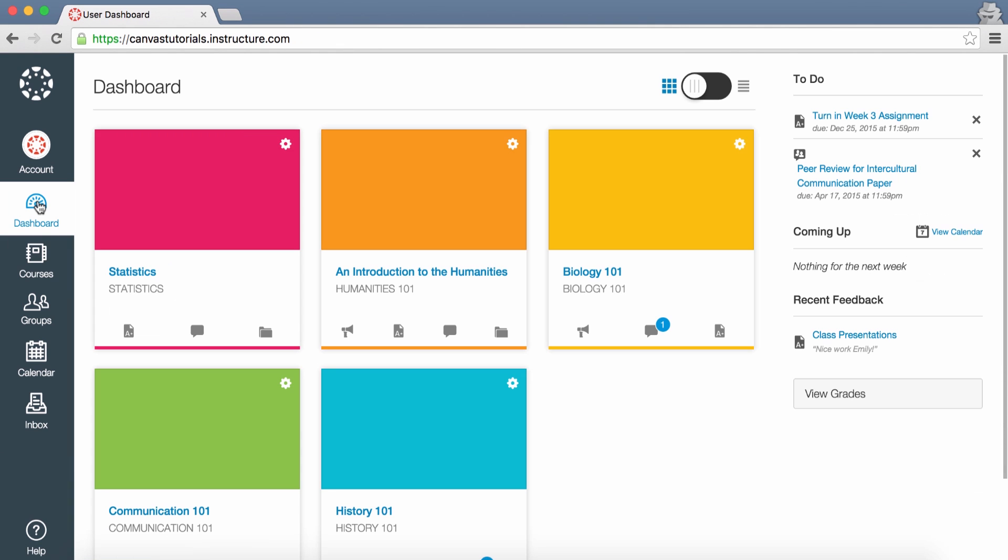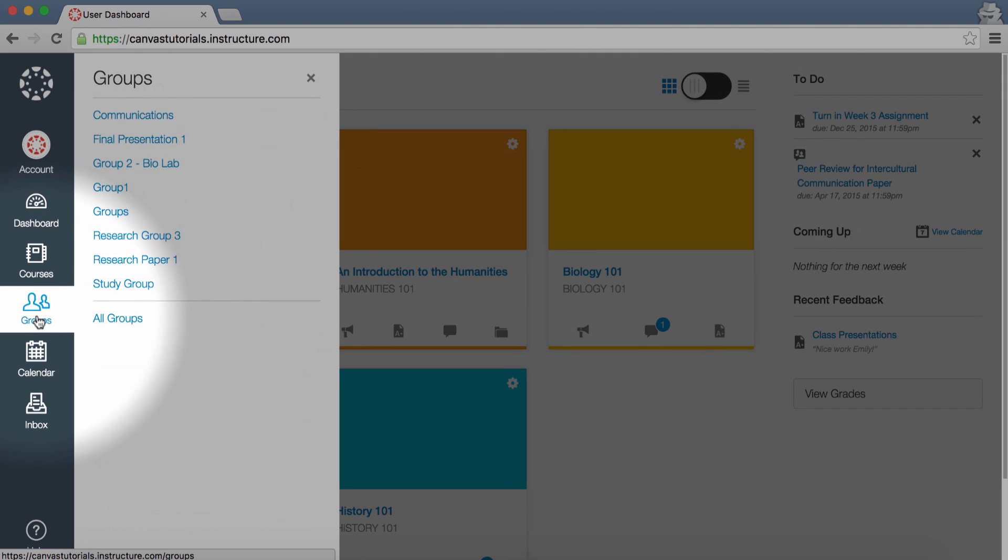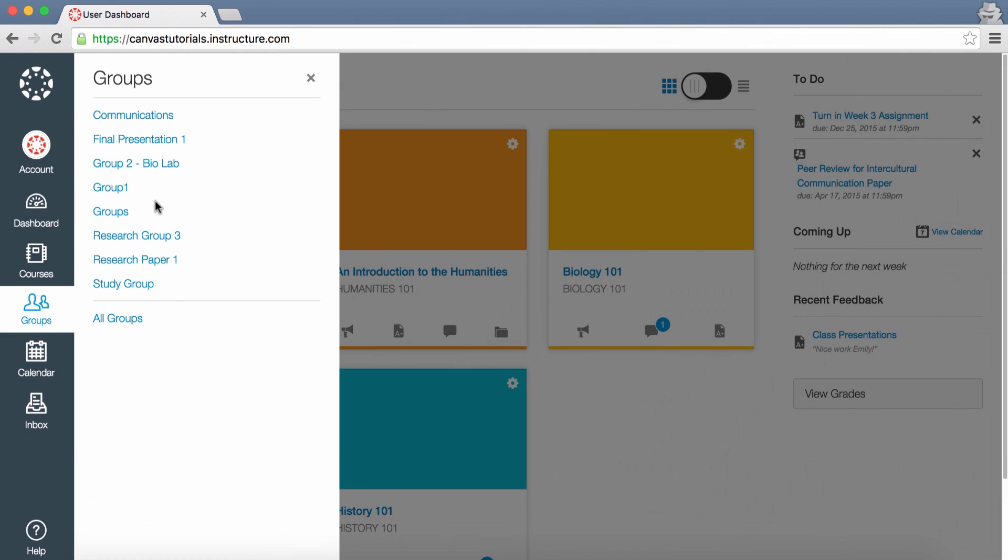Click Groups to access any groups in which you are enrolled, or to view a list of all your groups.